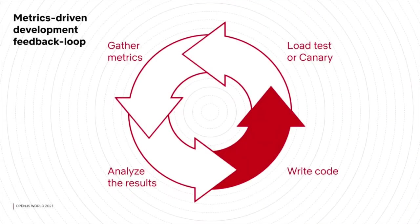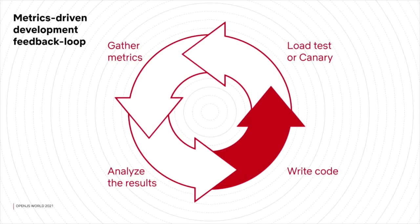It creates this feedback loop. You write code, you run a load or a canary, you gather the metrics, then you analyze and evaluate if you need to start over.